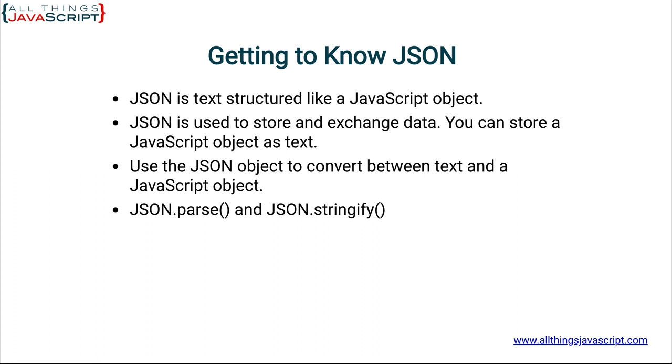Different services also have JSON methods that allow us to convert the data. As you may remember if you've viewed our Fetch tutorials, the Fetch API has a JSON method that does that conversion from text to a JavaScript object for us.